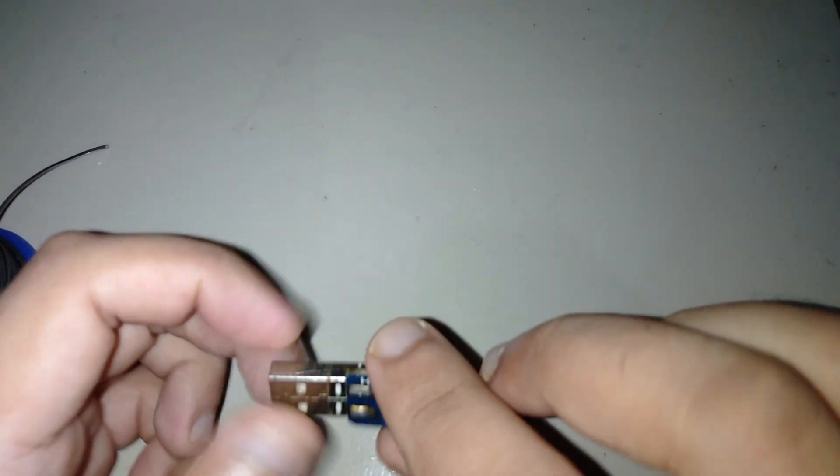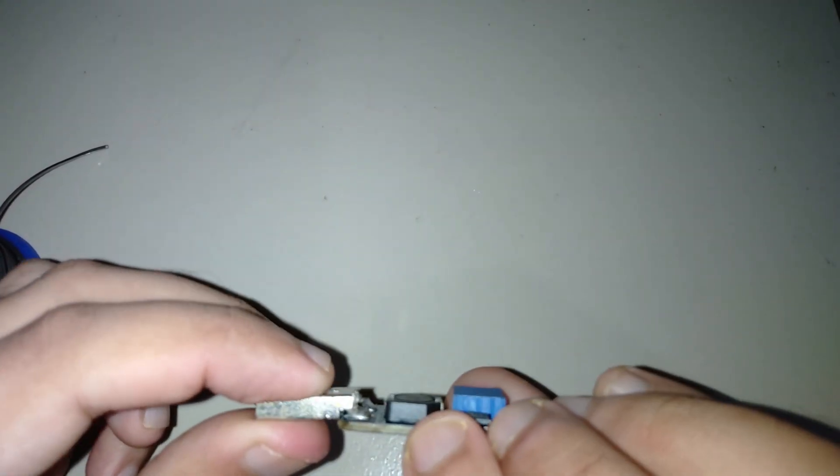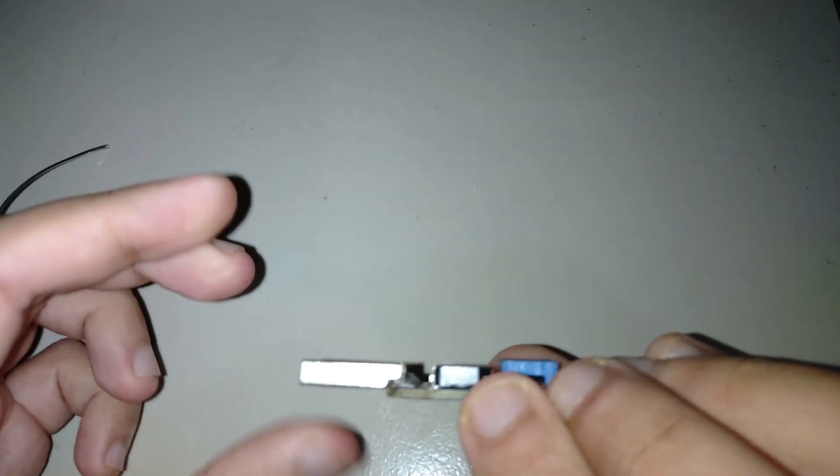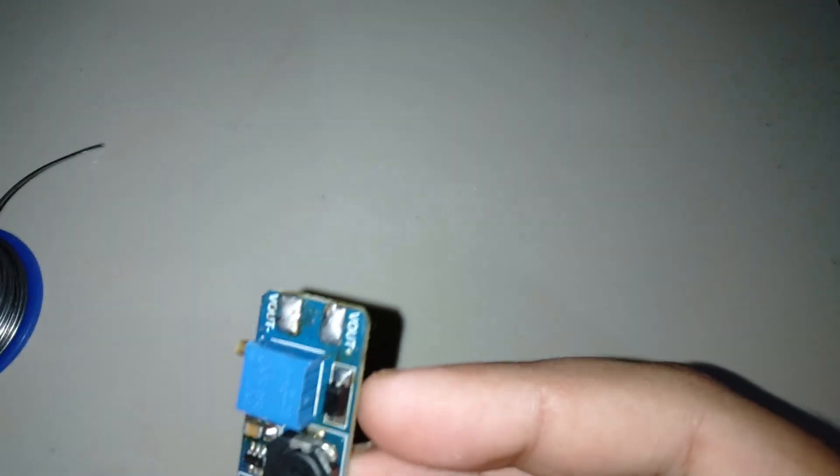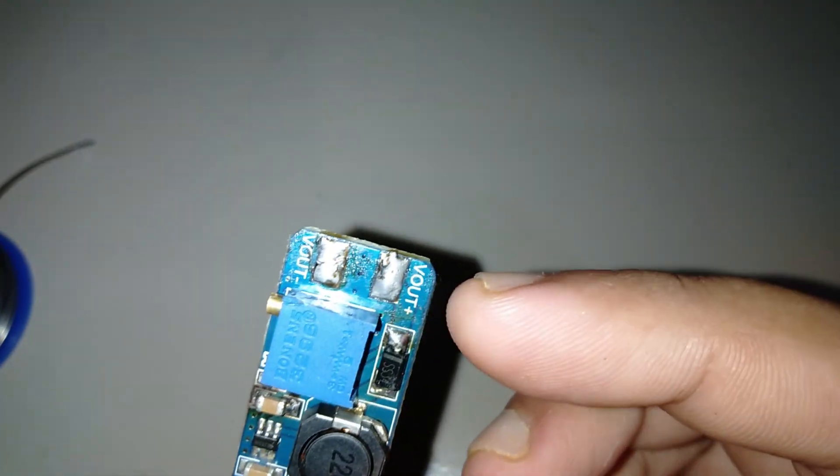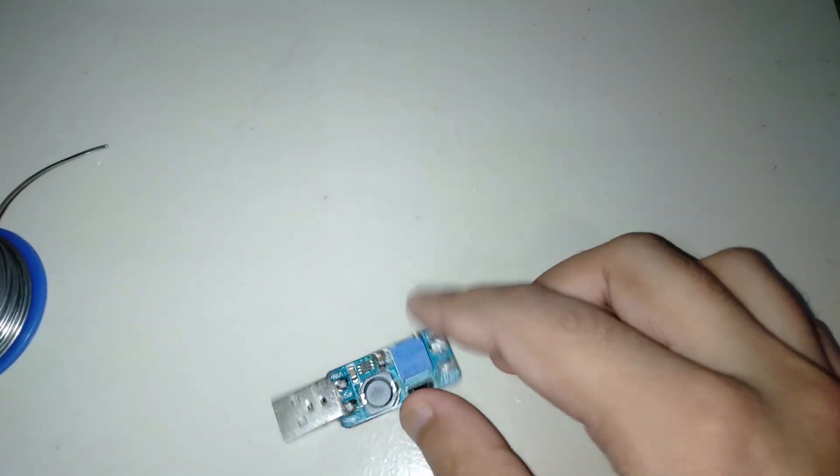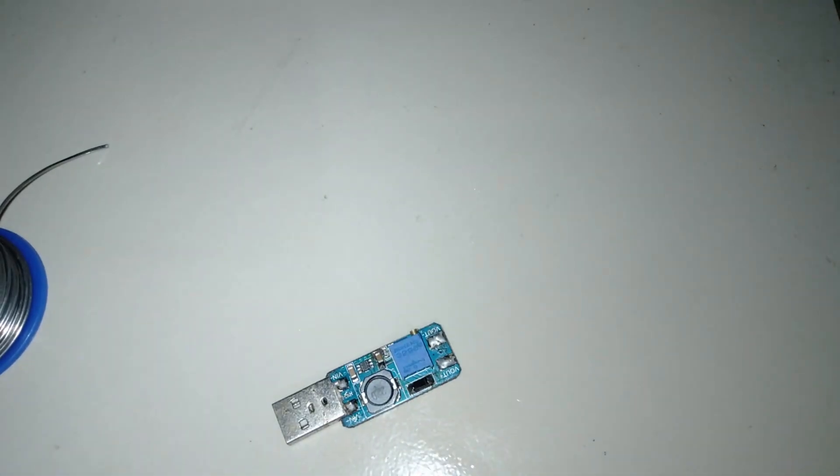It looks a bit curved, so I push this again to make it straight. Now connect the output wire.